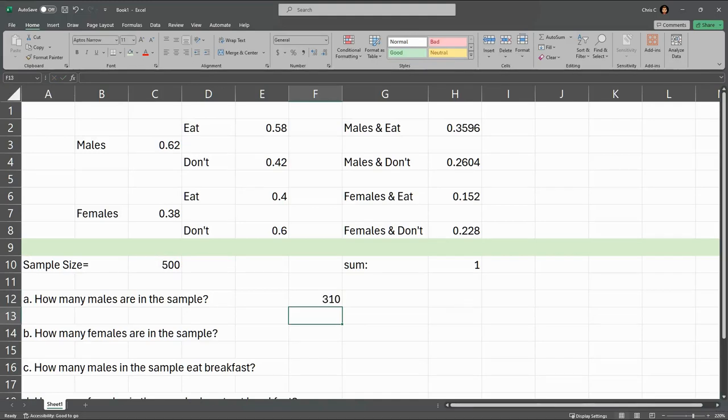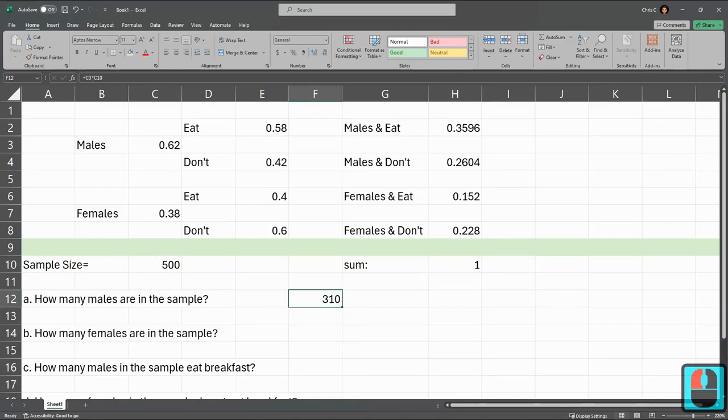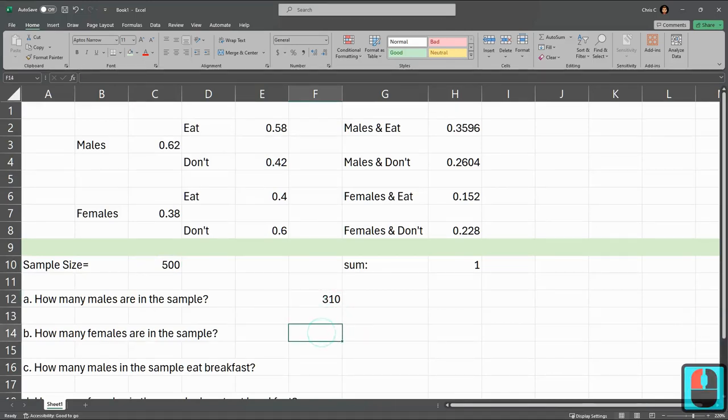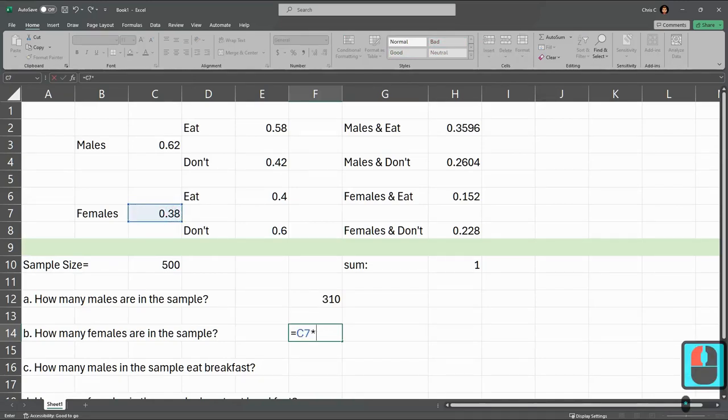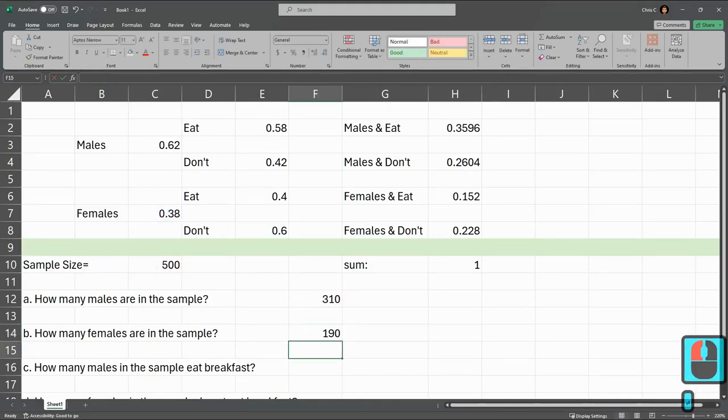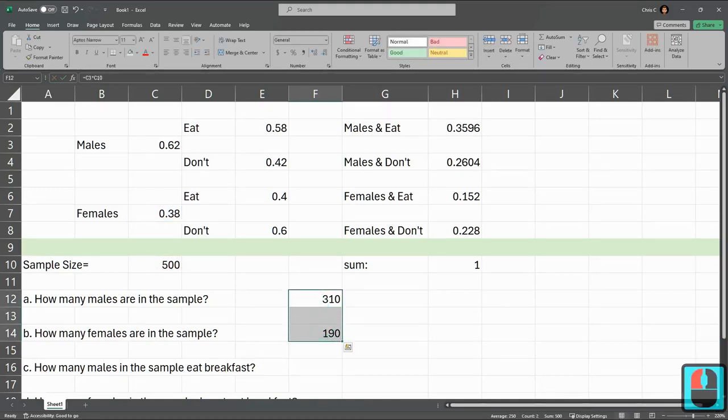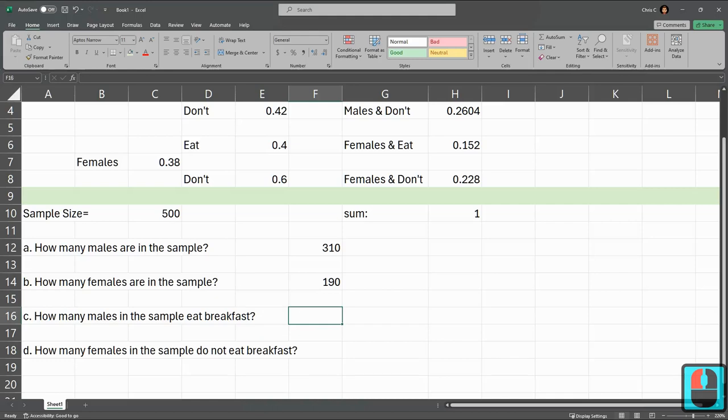Now females, there's two ways to get it. I could take 500 minus 310, or I could just multiply again, female proportion multiplied by sample size. Boom. 190. These two should add up to 500. My numbers are easy to add to 500 and check.